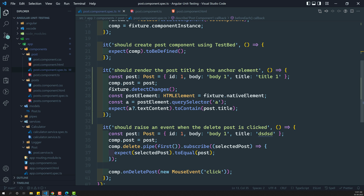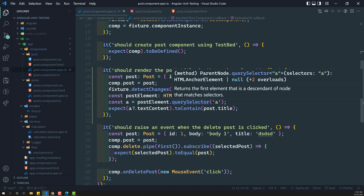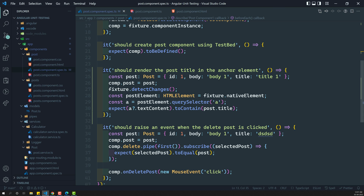So this is how we parse the HTML template in a component using the testbed. Hope you understood about fixture.nativeElement and all those things. In the next video, we will learn about the debug element, by.CSS, and the difference between native element and debug element. Hope you understood about testbed template rendering. If you have any doubts or suggestions, please post comments below and I will reply. If you like this video, please support me by subscribing to my channel. Thank you.